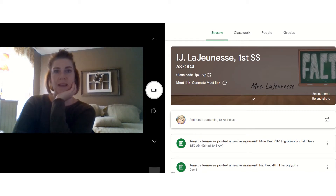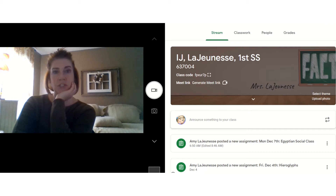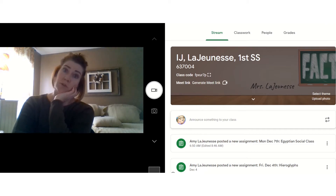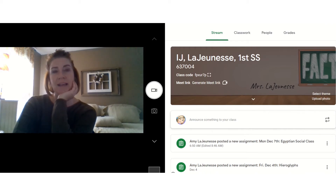Good morning, everybody. Happy Monday, December 7th. We are officially halfway through second quarter, working towards the end of the semester. We have two weeks of school left — 10 school days before we get a nice break for the holidays. So hang in there, we're almost done.